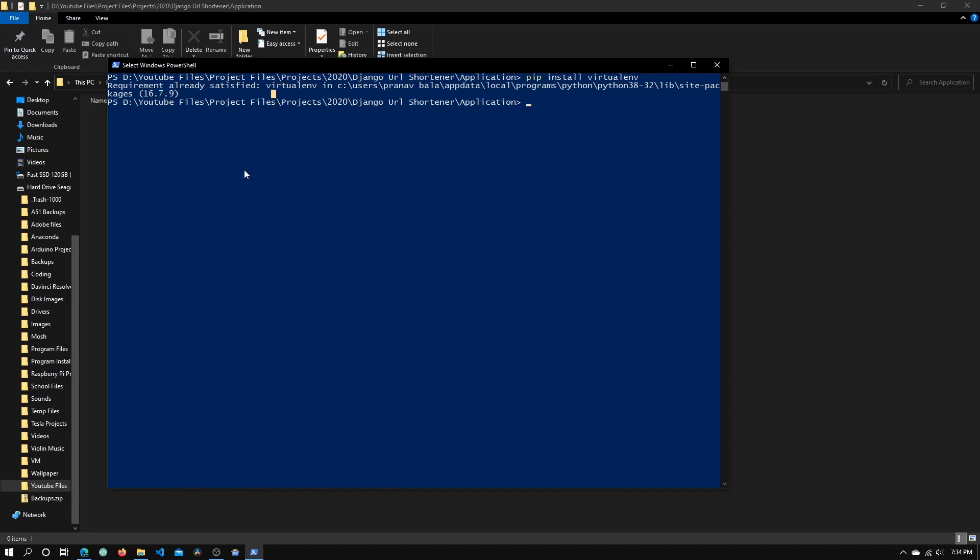Virtualenv is a tool to create a virtual environment. A virtual environment is basically a container for your application in which all the modules you install will stay inside that application or container and not go into your global Python installation.